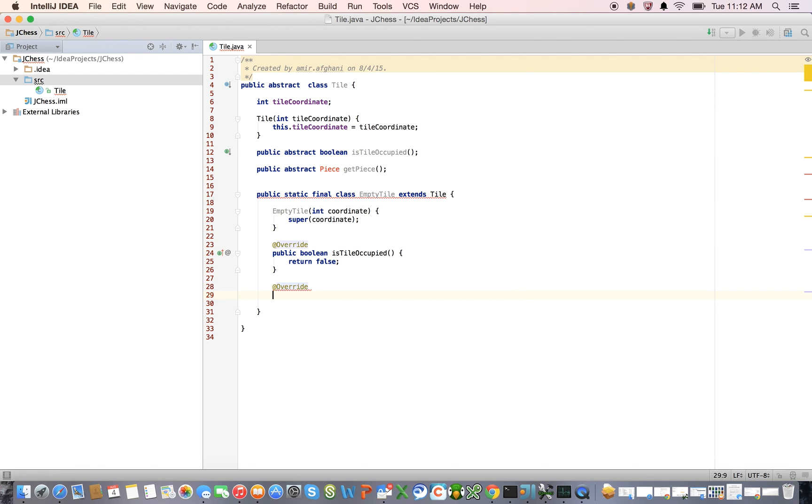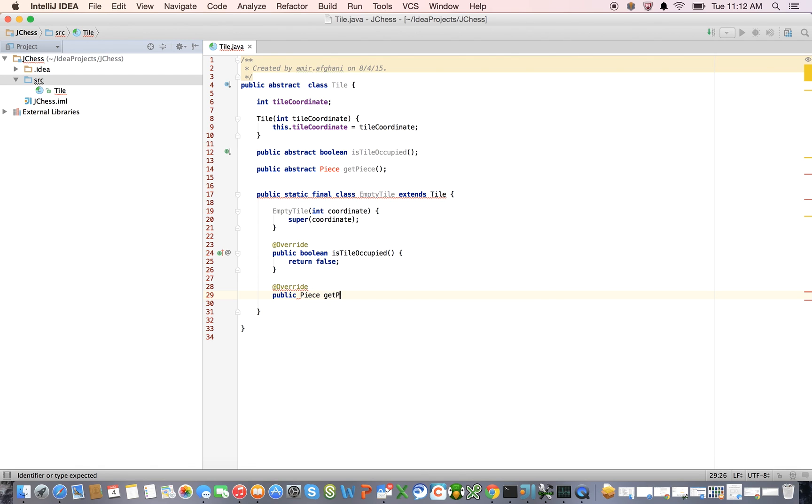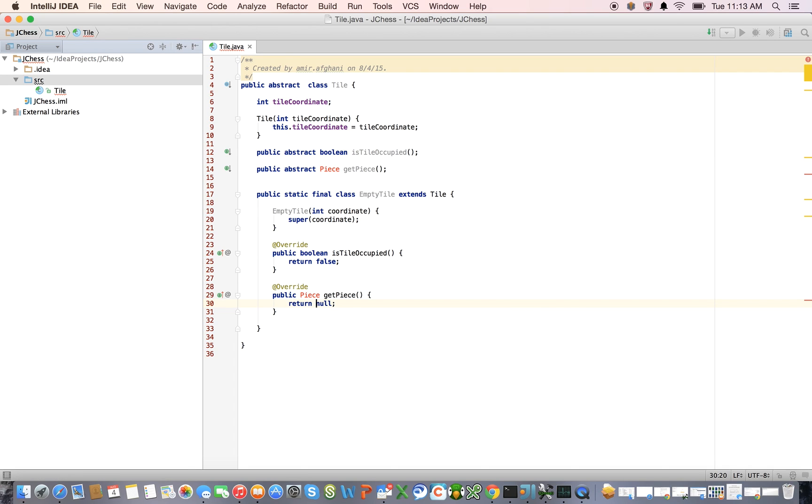So let's also override at override public piece get piece. And we know, like we said, by definition, this is going to return null, because there is nothing on an empty tile to return. There is no piece on an empty tile to return.